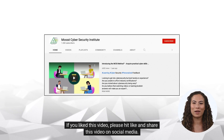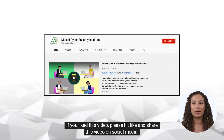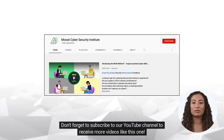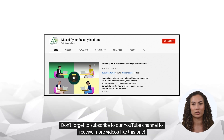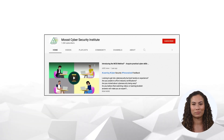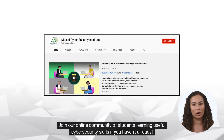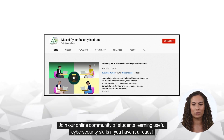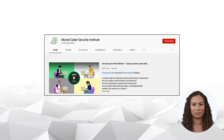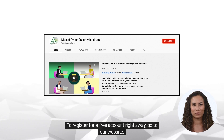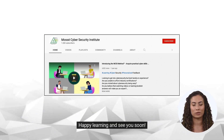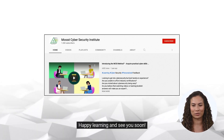If you liked this video, please hit like and share this video on social media. Don't forget to subscribe to our YouTube channel to receive more videos like this one. Join our online community of students learning useful cybersecurity skills. To register for a free account right away, go to our website. Happy learning and see you soon!